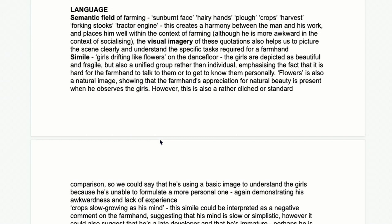So lots of attitudes coming out there — hopefully you find it interesting! Now we'll go into the more practical side of language. Firstly, there's a semantic field of farming: loads of words to do with farming creating an atmosphere, grounding the farmhand in his location.